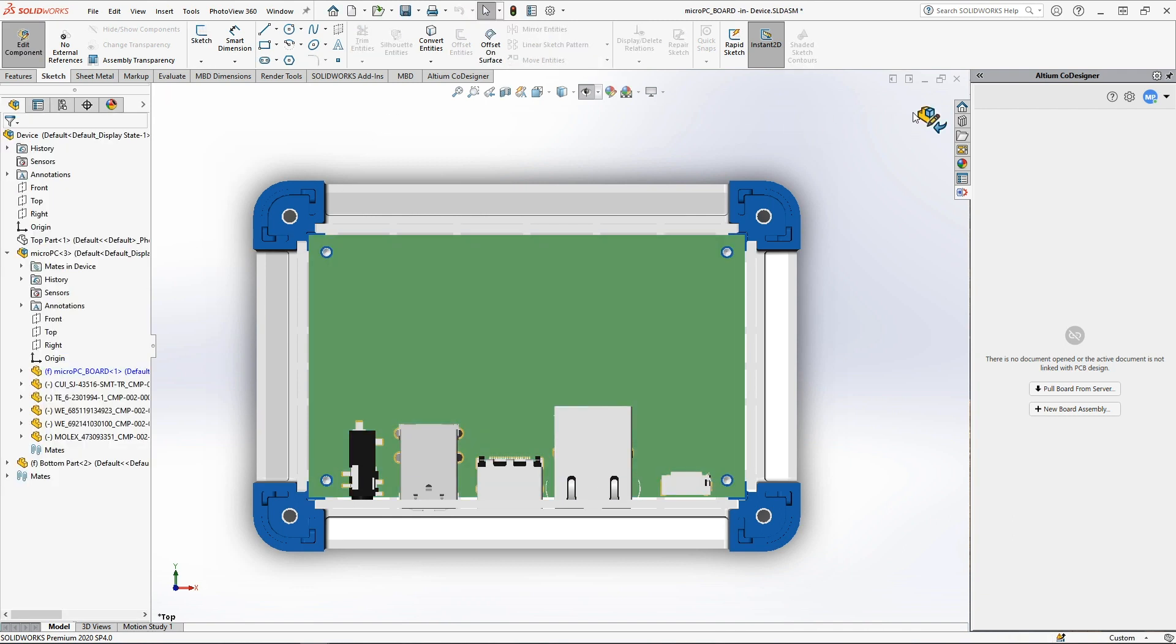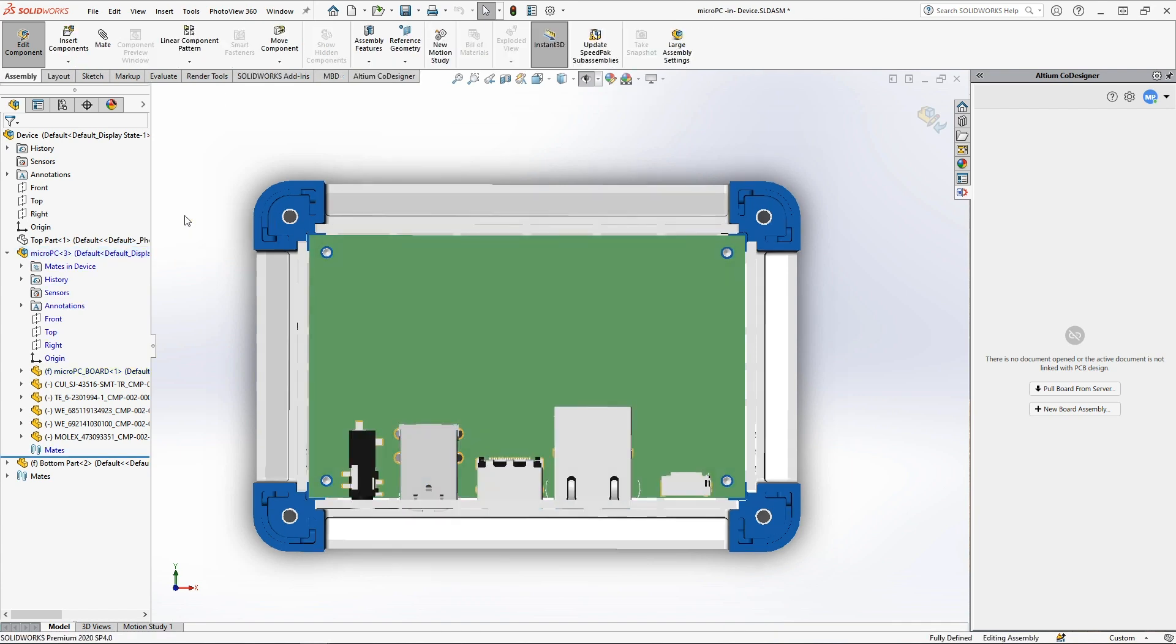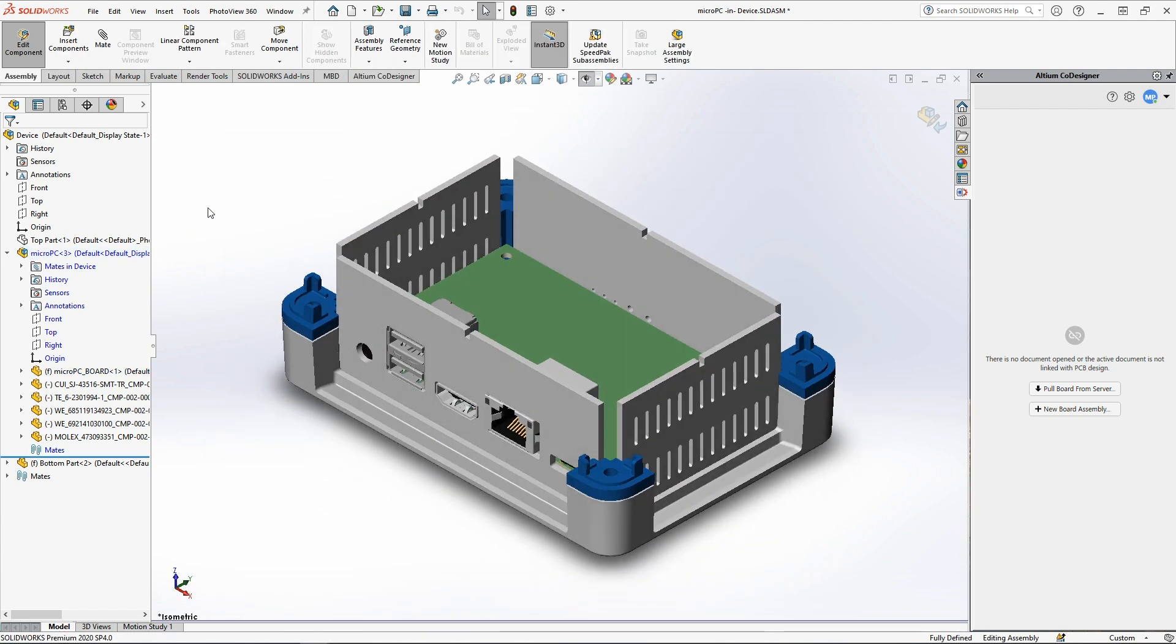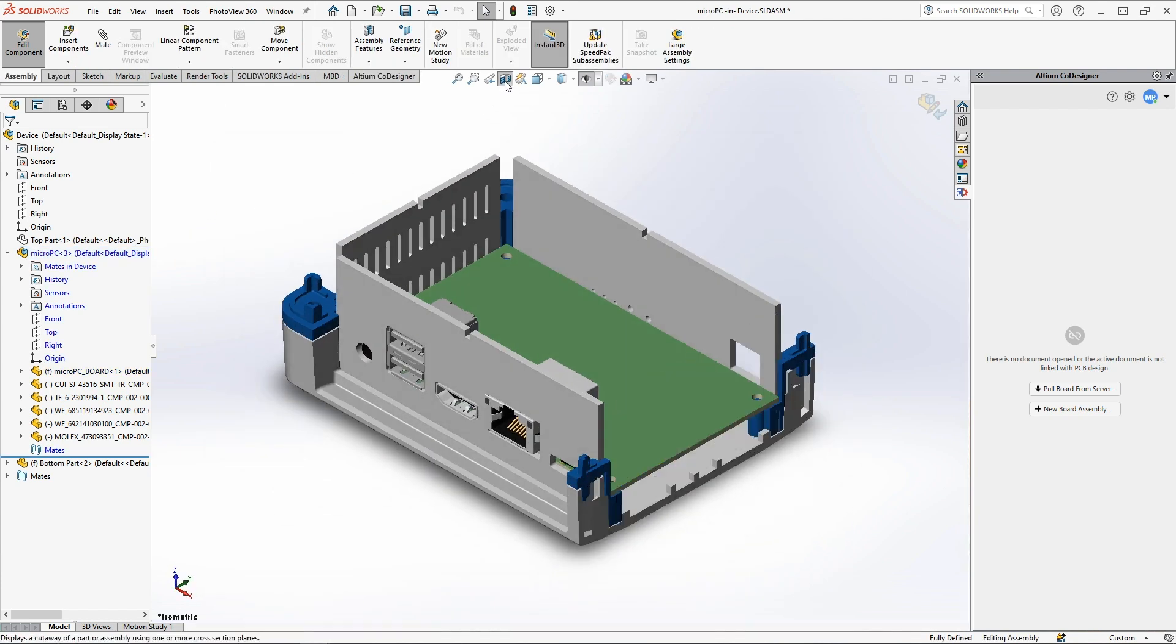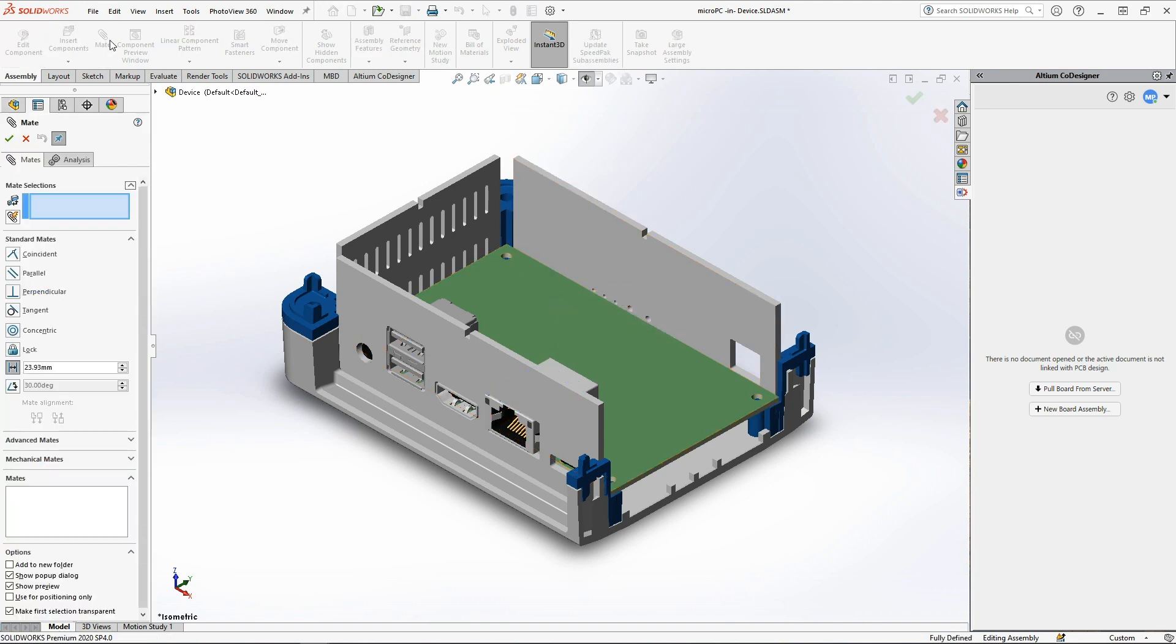The mechanical engineer can change the position of any components on the board, adjusting them to the design specifics. Now this connector does not correspond to the cutouts of the device enclosure, but the problem can be solved very quickly.